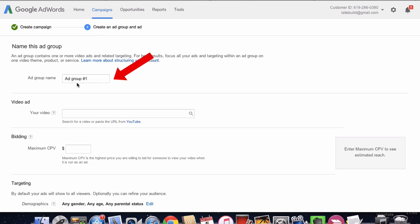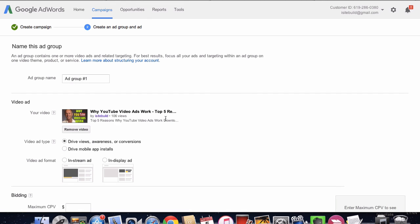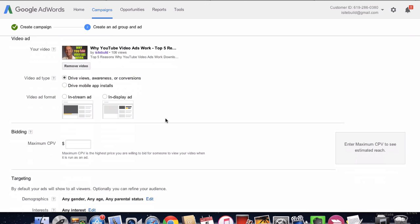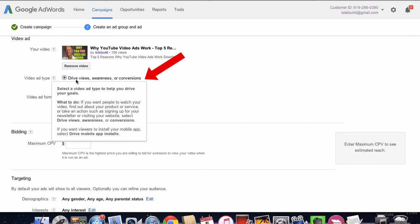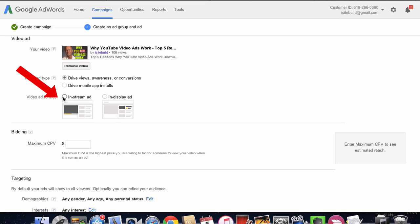So you give your ad group a name. I'm going to leave it at ad group 1, and you put your video URL in there. As soon as you put that in, it's got video ad type: drive views, awareness or conversions. Then you can choose your video ad format, which is in-stream or in-display.